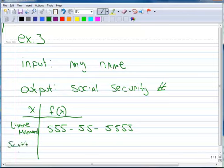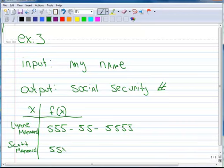Mannard, and his social security number, of course, will be unique to him. And let's just pretend that this is it.